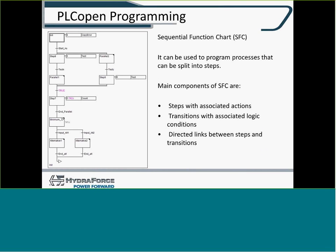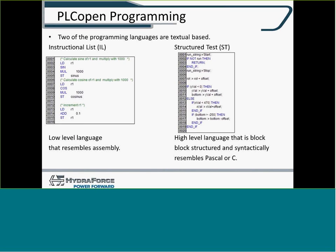There are different languages that you can use to program in CODASYS. The first one is called Sequential Function Charting. Then two are Instructional List or Structured Text. Structured Text looks a lot like Pascal or C.